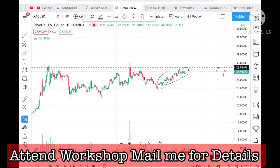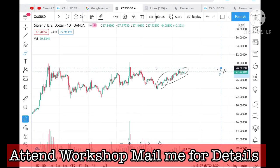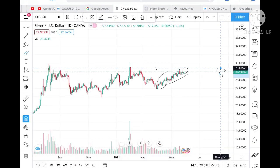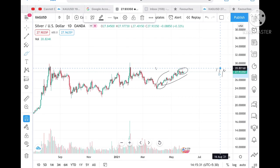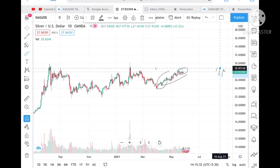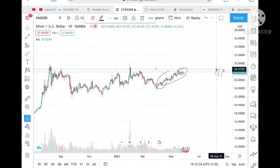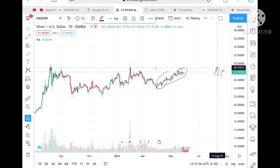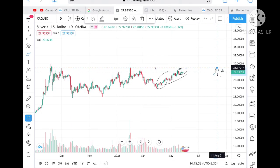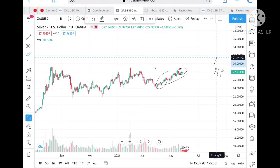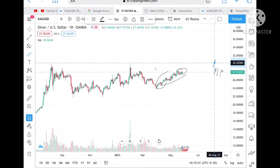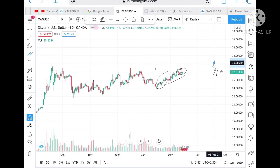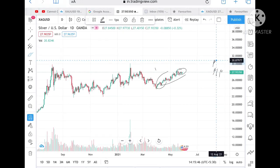Once 28.80 is touched, then we can see that it can touch a level of 28.97. Once 28.97 is touched, then definitely there are chances it can touch a level of 30 and can cross that 30 and can reach a level of 31 as well. So what I am expecting is that if this range is broken to the upside, we can anticipate further gains.